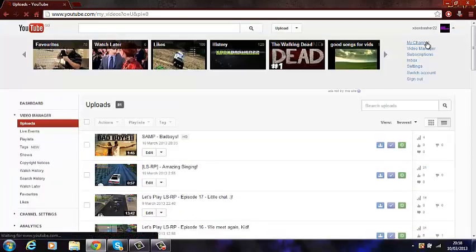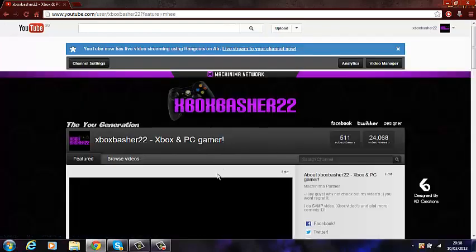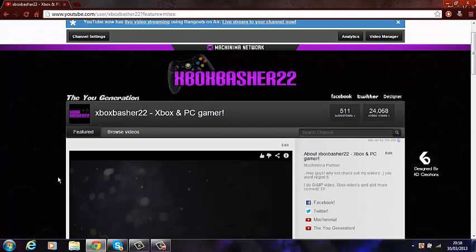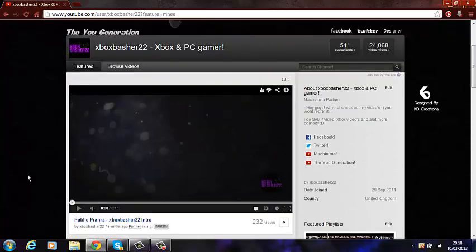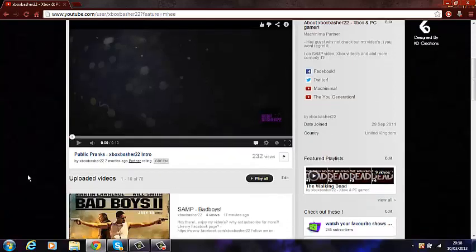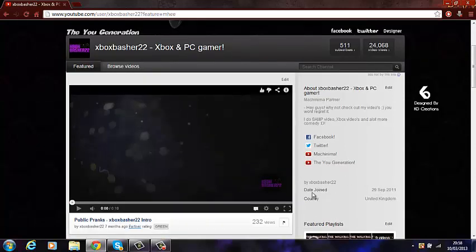My 500 subscribers all came from LSRP and Walking Dead — those are the only two things I mainly did. If you want to do other let's plays, ask your subscribers in a video what they want. But if people subscribed for LSRP and then you make a FIFA video, they're going to unsubscribe because you're not doing what they originally liked.